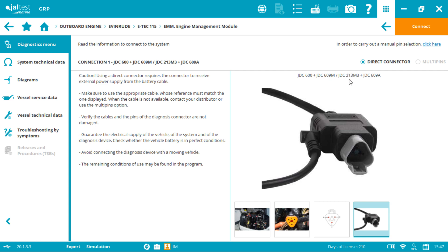As you can see we can also use the JDC 213M3 plus JDC 609A. This 213M3 has an OBD and both work exactly the same.